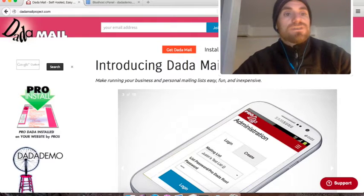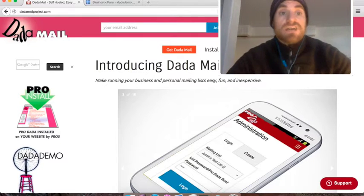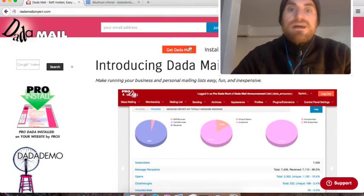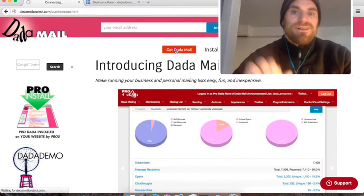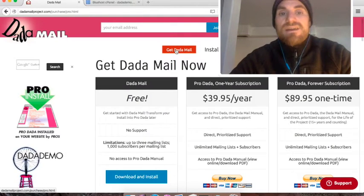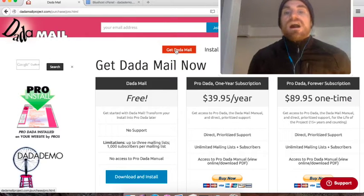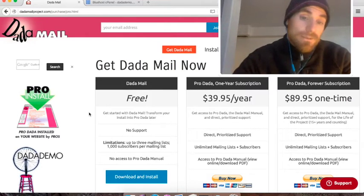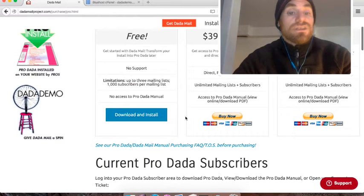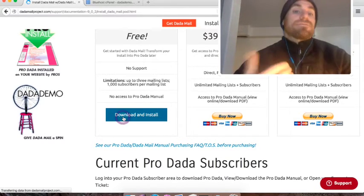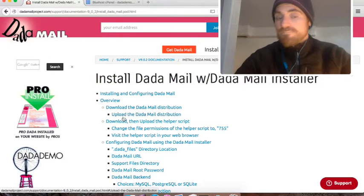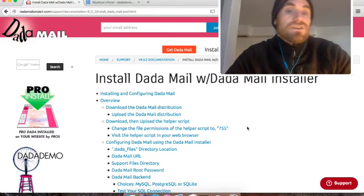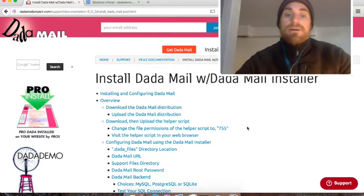In my browser, I'm on the datamailproject.com website, and I'm going to click the big red button that says Get Dada Mail, which brings you to the purchase page for Pro Dada. We're just going to install free Dada Mail today, so all I have to do is click the button labeled Download and Install. That brings you to the installation instructions to install Dada Mail.